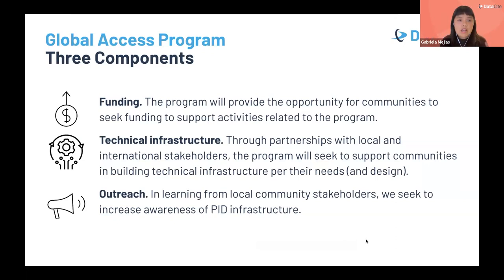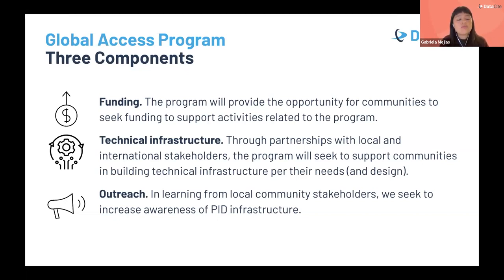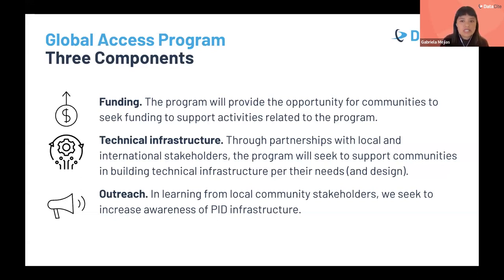I mentioned that what we want to do with this program is to implement a comprehensive approach, and this approach consists of three areas. Funding: we aim to provide funding opportunities for underrepresented communities so that they can overcome financial barriers. Infrastructure: we hope to support these local communities to develop the technical infrastructure needed to benefit from Datasite infrastructure. And outreach: we want to work and partner with local community stakeholders to increase awareness of the value of persistent identifiers.